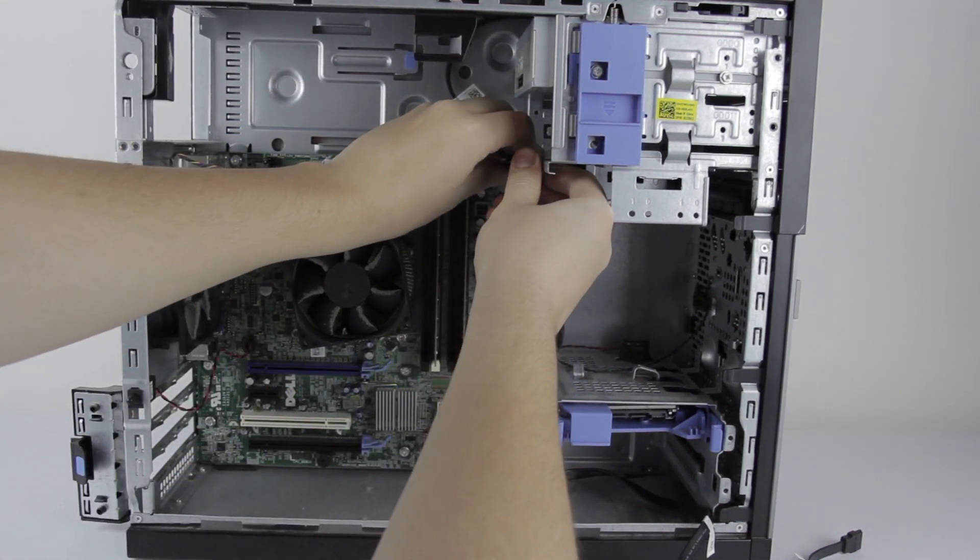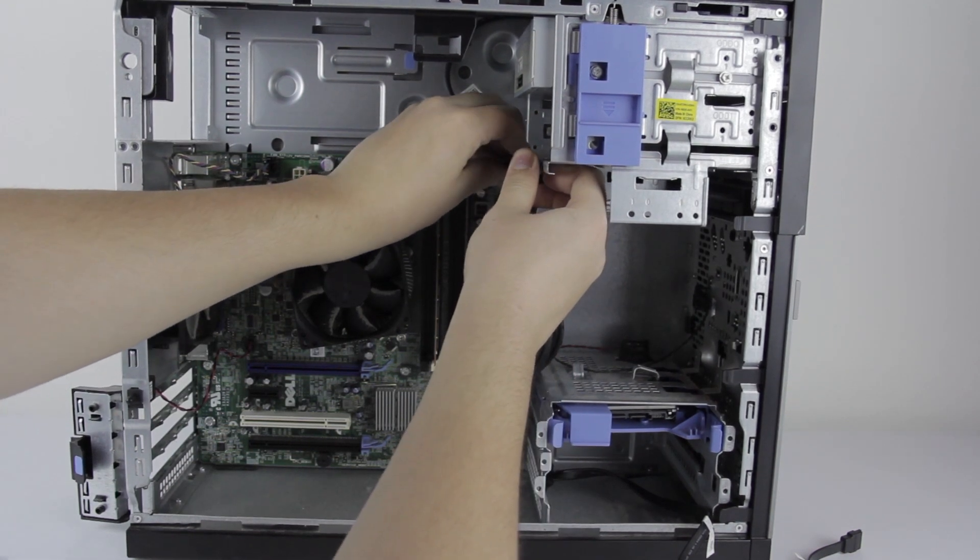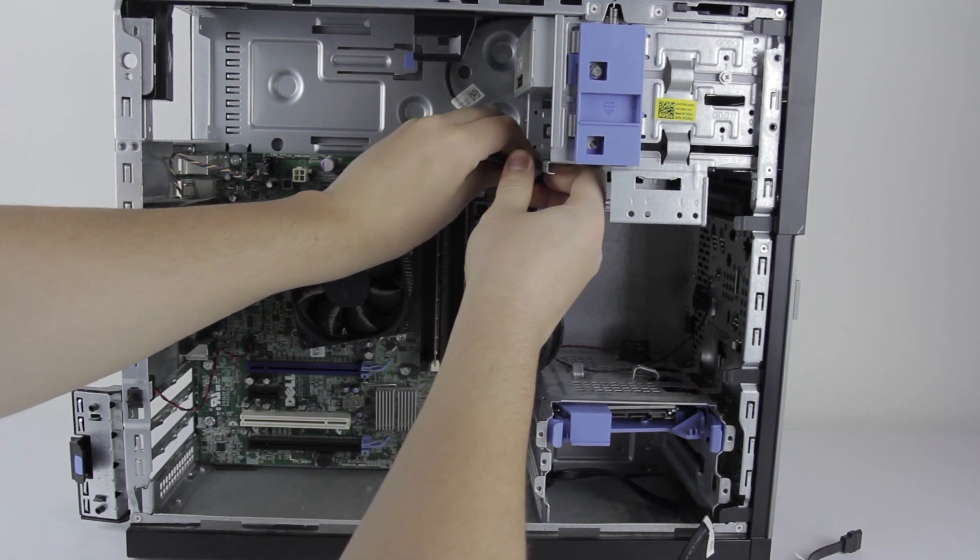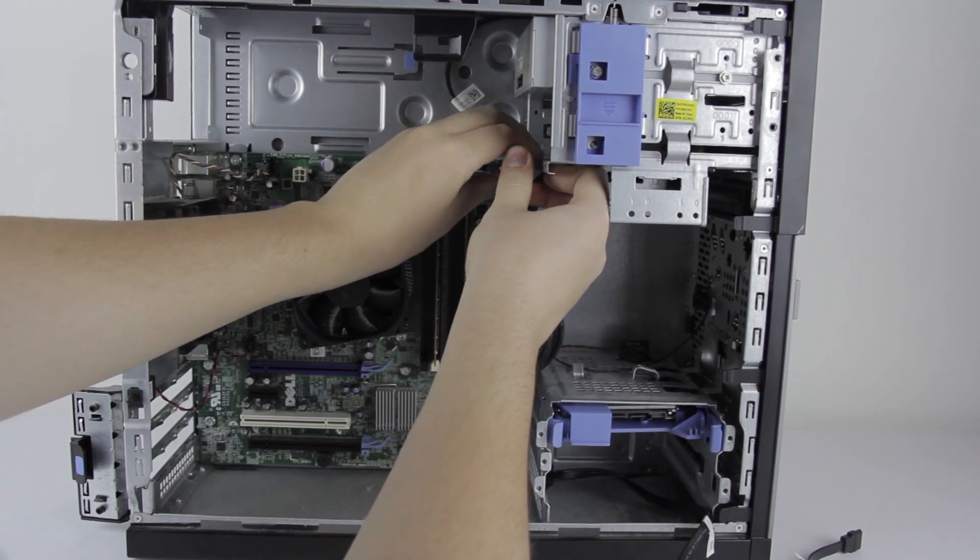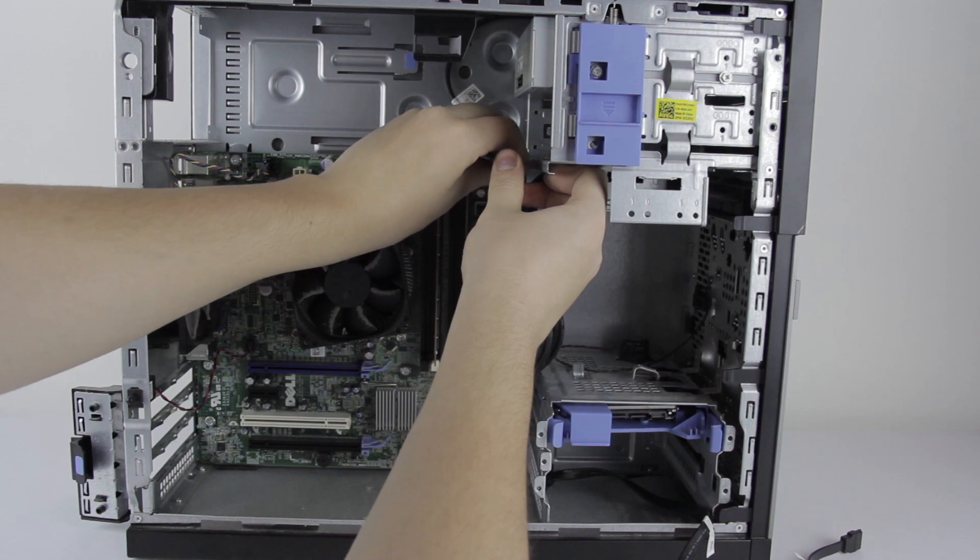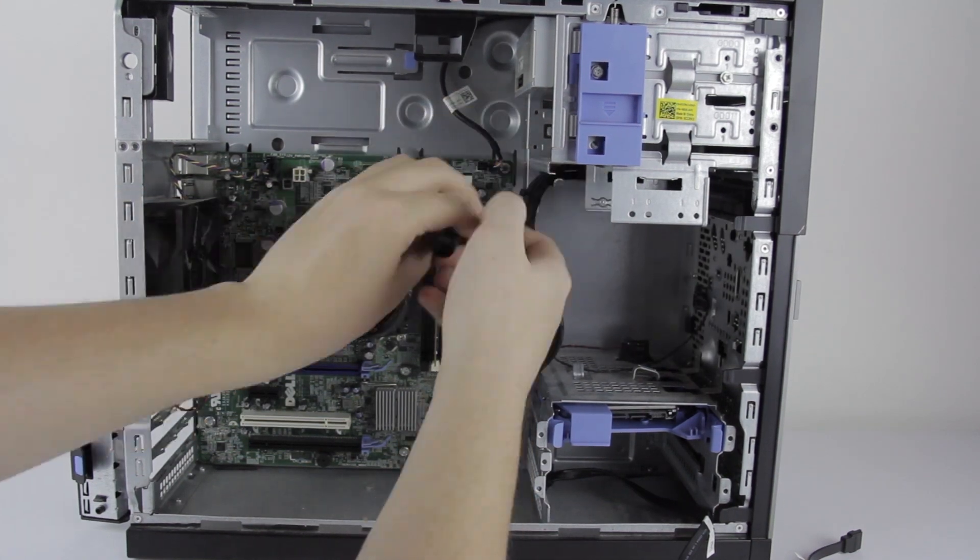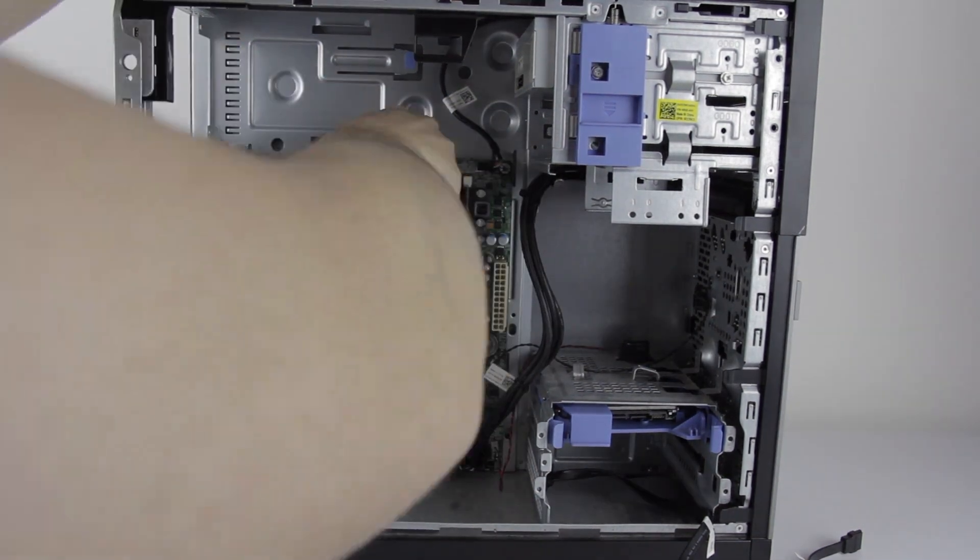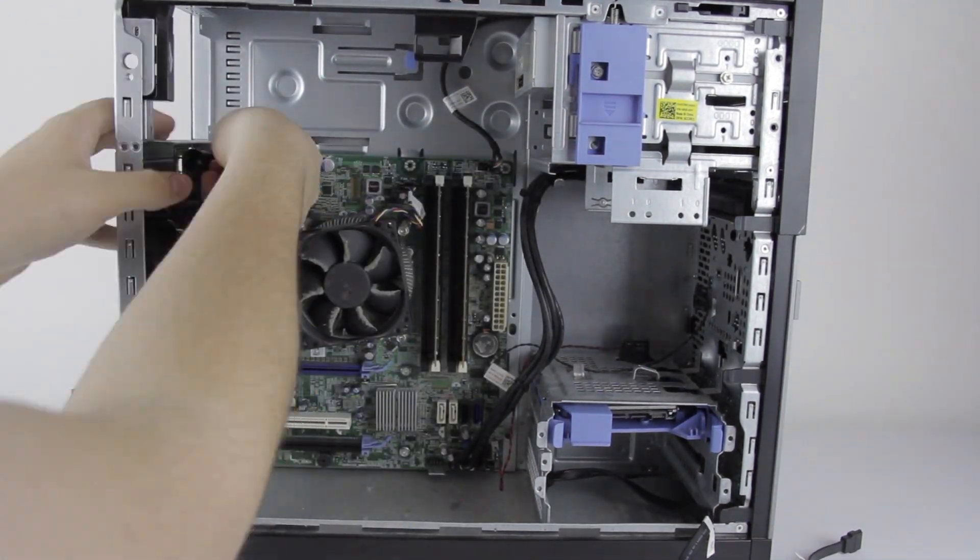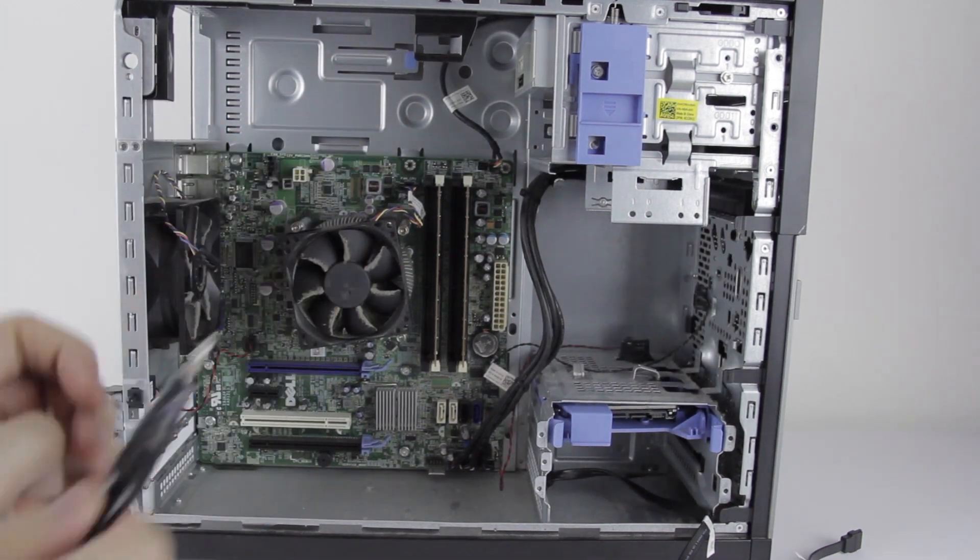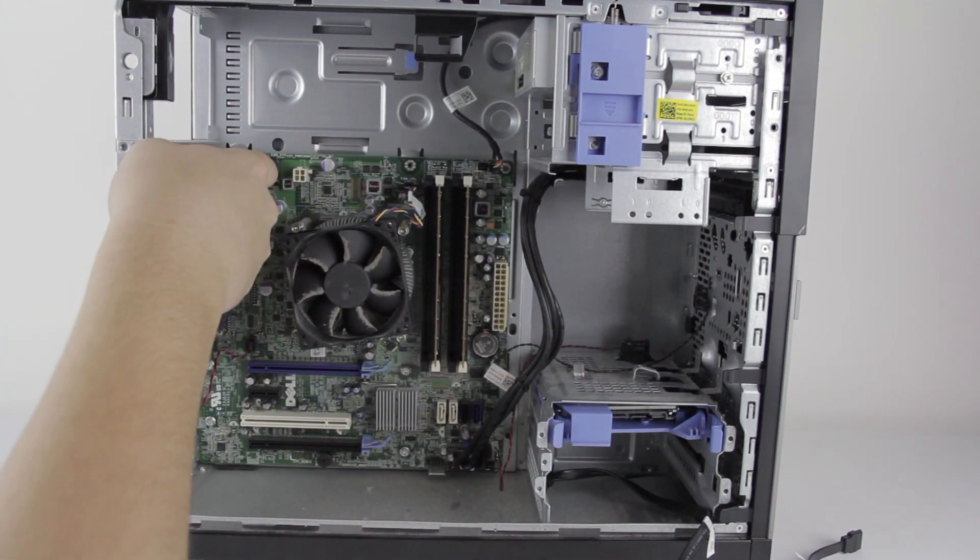So we'll take these screws out. It looks to me like this is pretty typical MATX form factor stuff. Here we go. You can use this one.